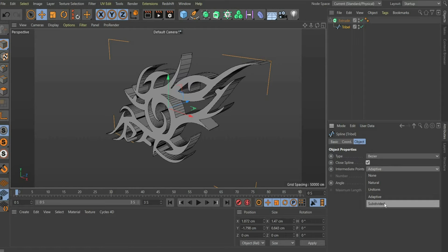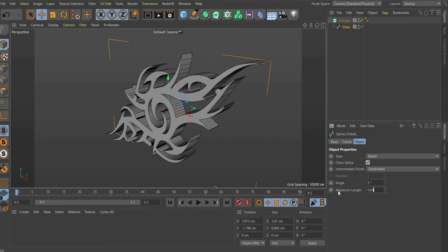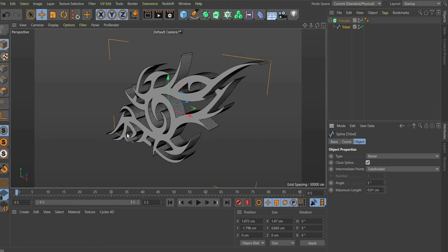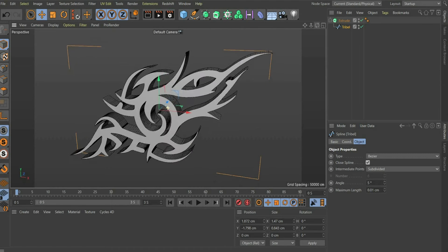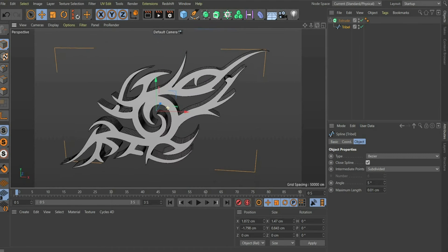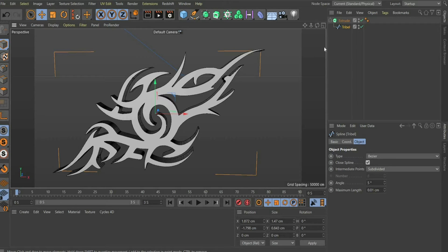At intermediate points you select Subdivided. At angle you take 5 degrees and at maximum length 0.01. If you use your own objects, you have to adjust the values by trial and error until the distance between the segments is even.